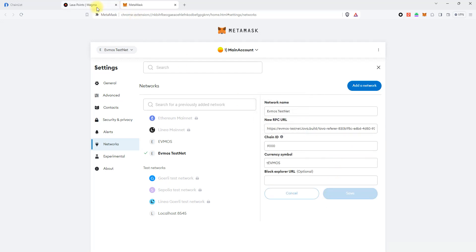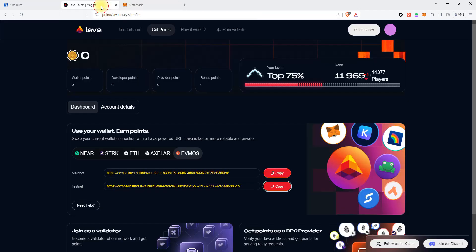So now for the transactions in the Evmos Testnet network, you will use your own Lava IPRPC endpoint.